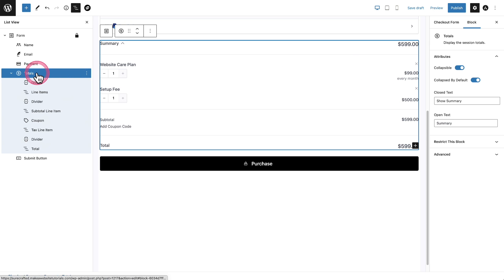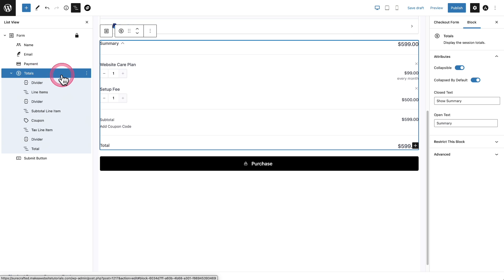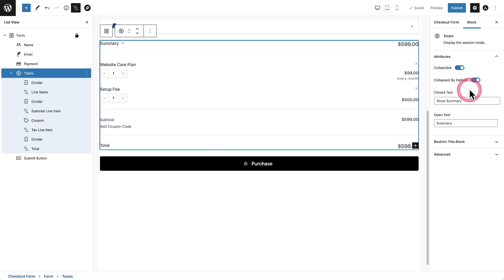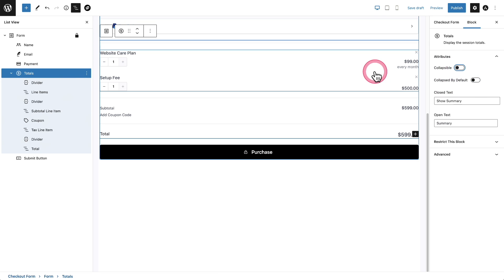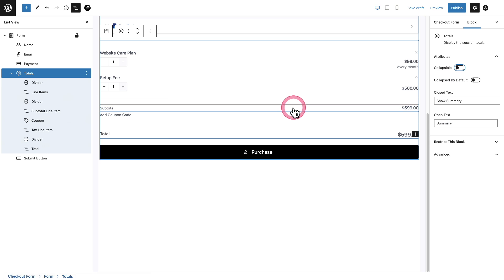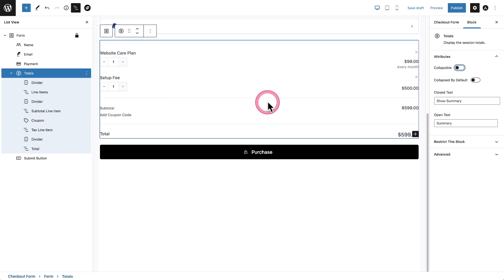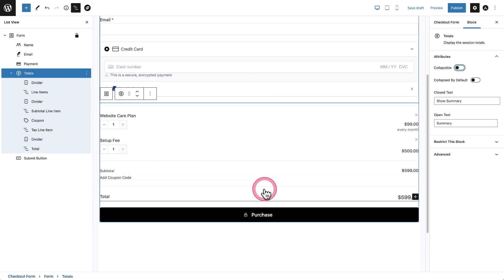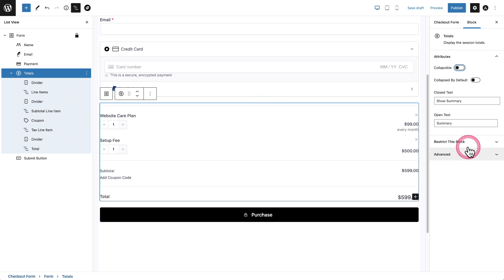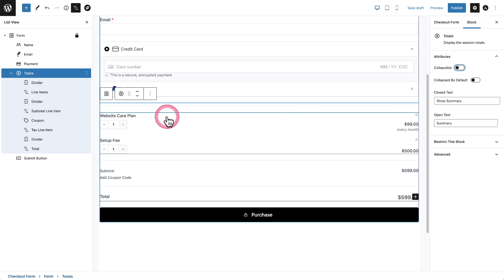So the first thing I'm going to do is I'm clicked on totals and there's some options. I don't want to make this collapsible. I want it to always show. And that's fine right there. We can customize some of the text options right here, but this is fine.